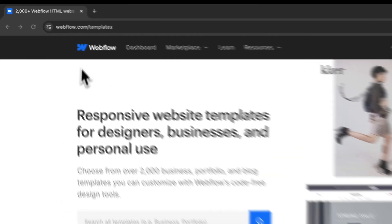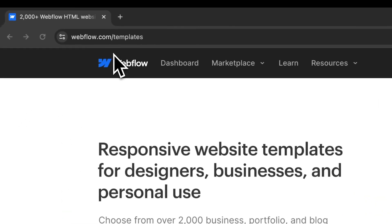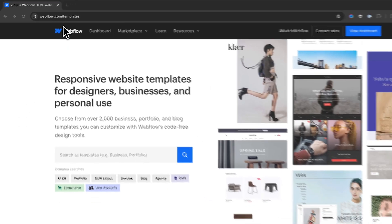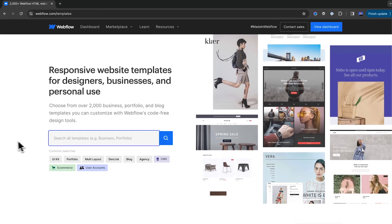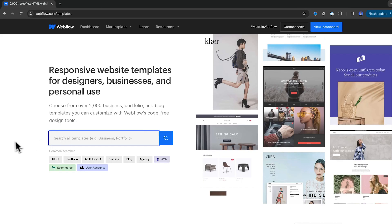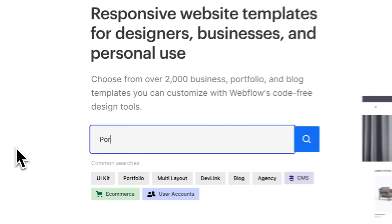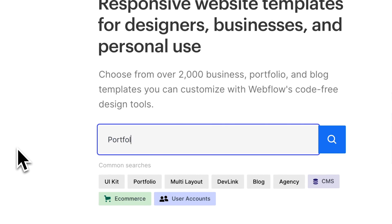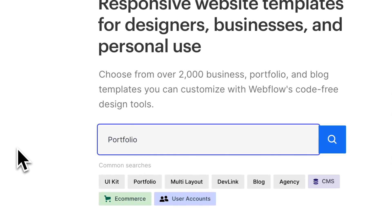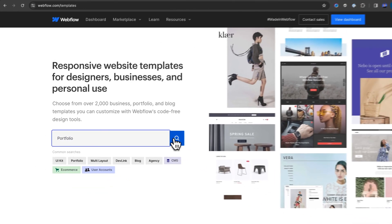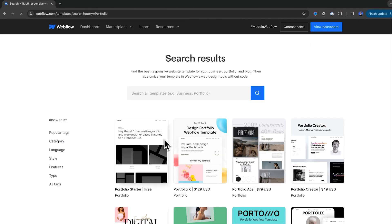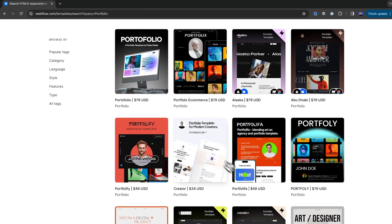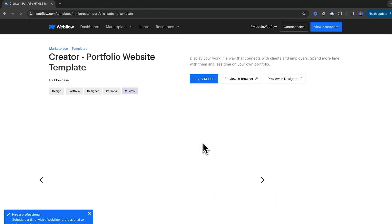The first step is to choose a template on webflow.com slash templates. For this example, let's imagine that I'm a UX designer and I'm looking for a portfolio website template. So I'm going to search for portfolio. And you want to browse around and find some templates that you like.